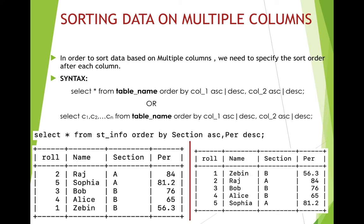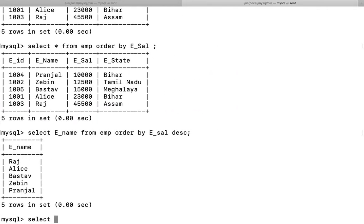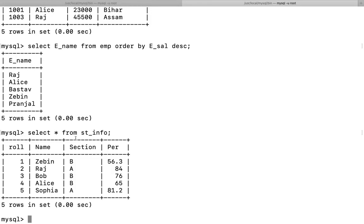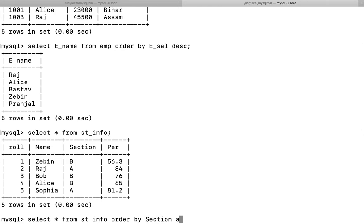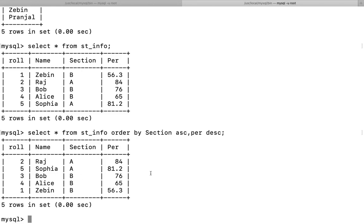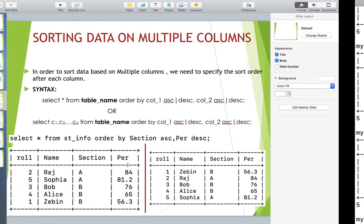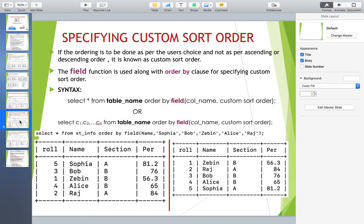Let's implement multiple column sorting. First display the original st_info table: SELECT * FROM st_info — the sections are mixed. To sort sections in ascending order and percentage in descending order, write: SELECT * FROM st_info ORDER BY section ASC, per DESC. The result shows sections arranged in ascending order and, within each section, percentages arranged in descending order. This is how we sort data on multiple columns.